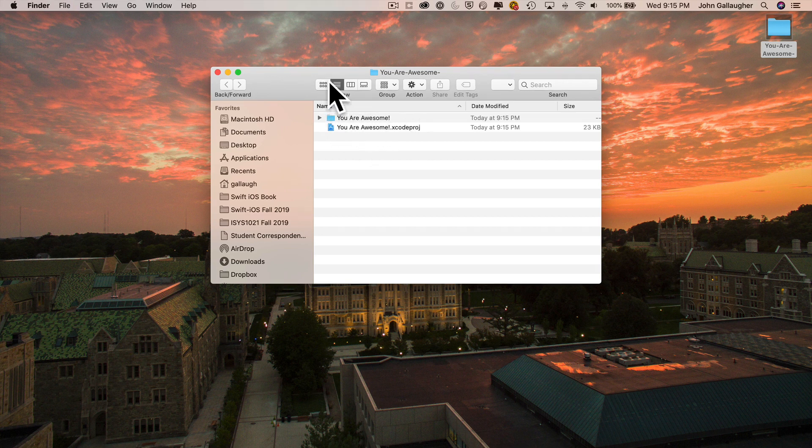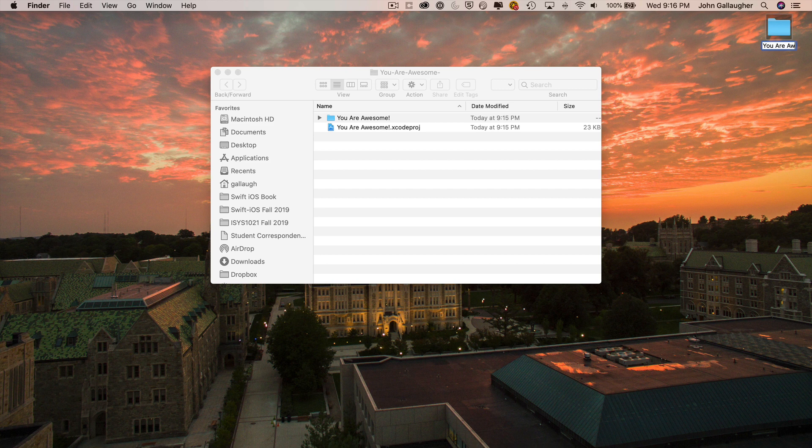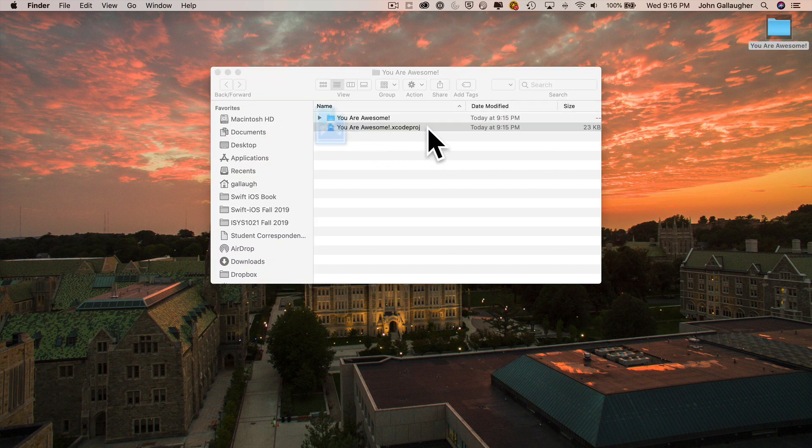So this is fine. And if you want to, actually, as long as you've quit out of Xcode, you can rename this outer project file. So it was called you are awesome with spaces and an exclamation point at the end. There we go. So I'm going to double click back on the project. I'm going to launch it in Xcode.